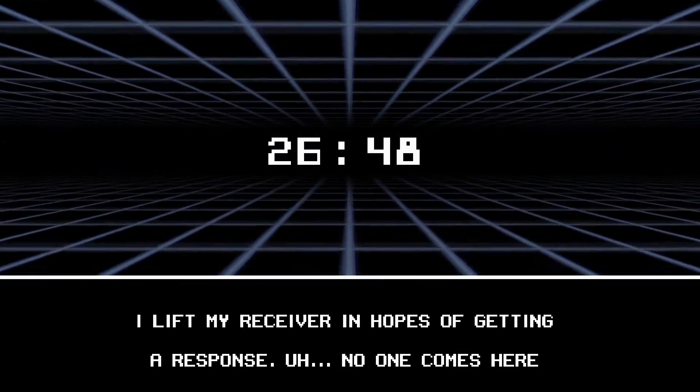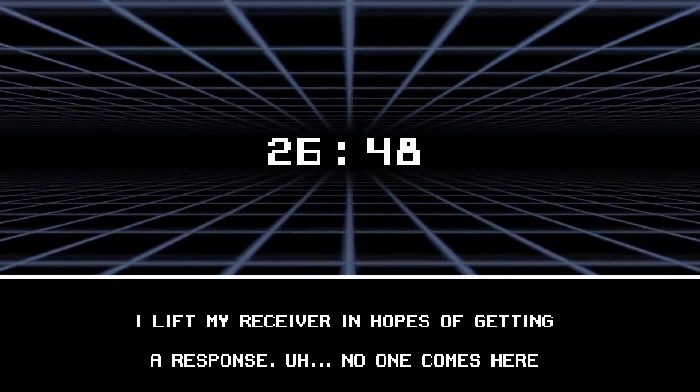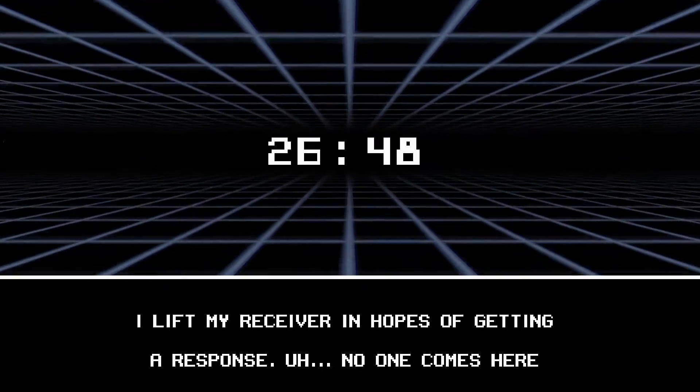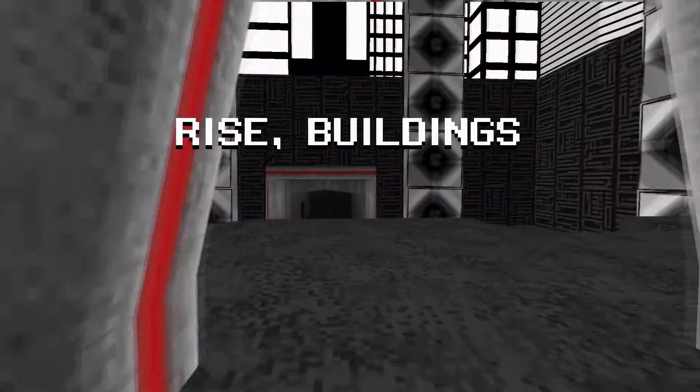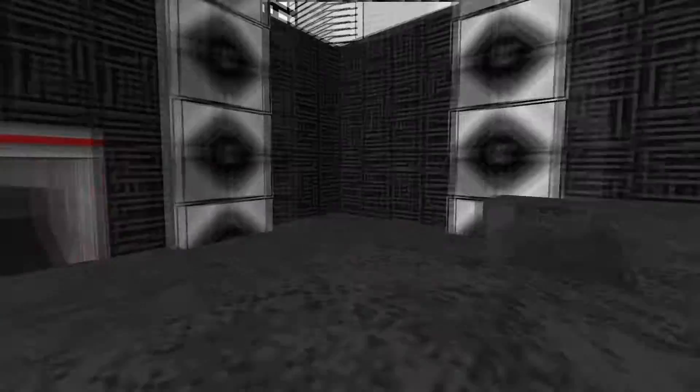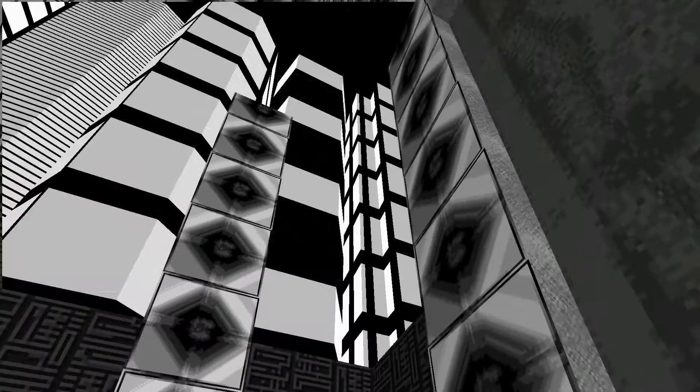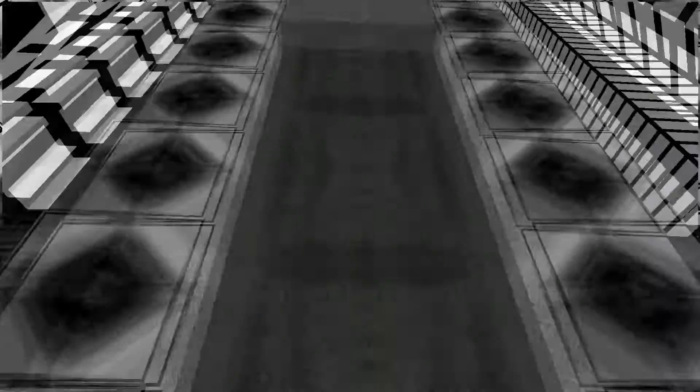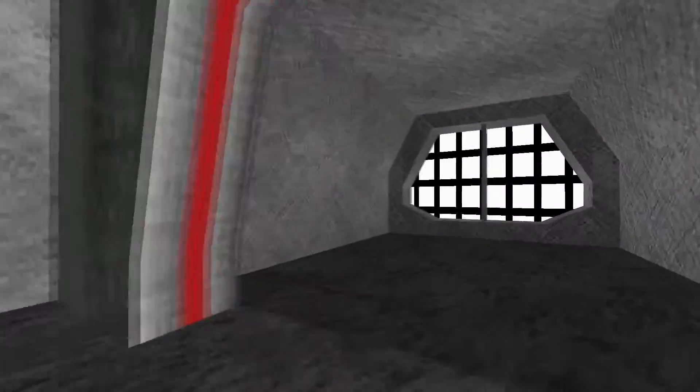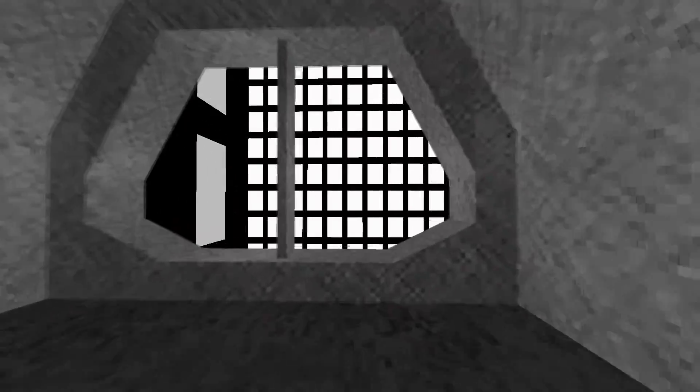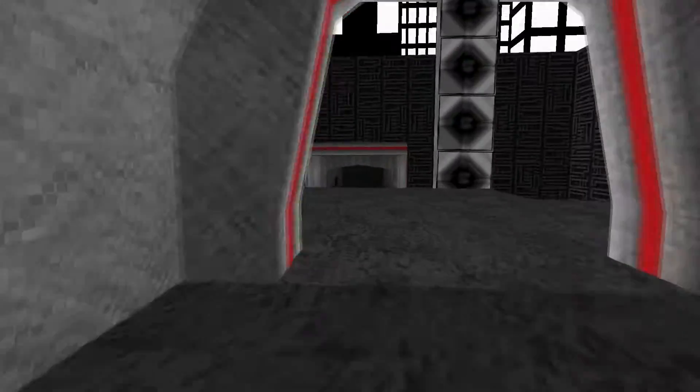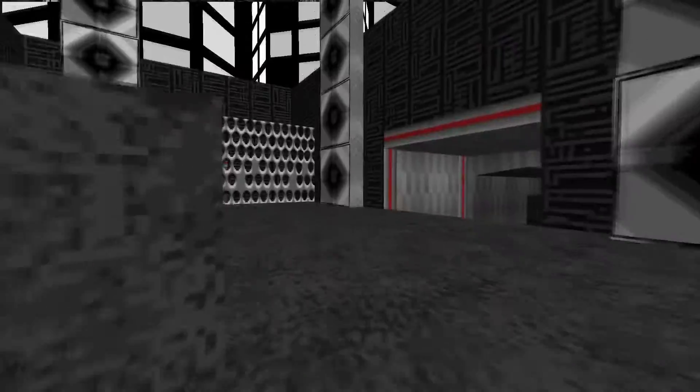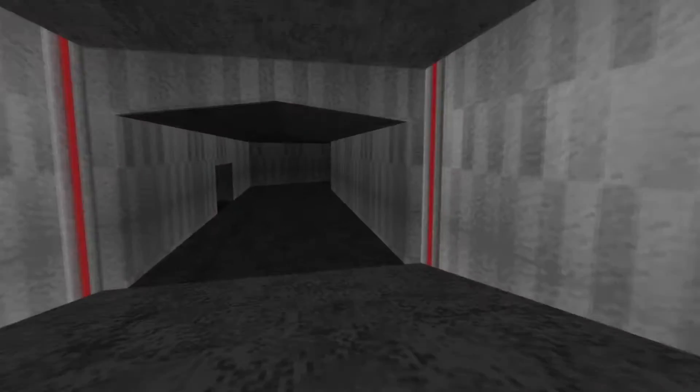I lift my receiver in hopes of getting a response. No one comes here. Oh, there's 2648. What's next? Rise buildings. Oh. So we're in like a city. Wait, is it? That's like a city. I still don't know the point of this. Some sort of simulation.